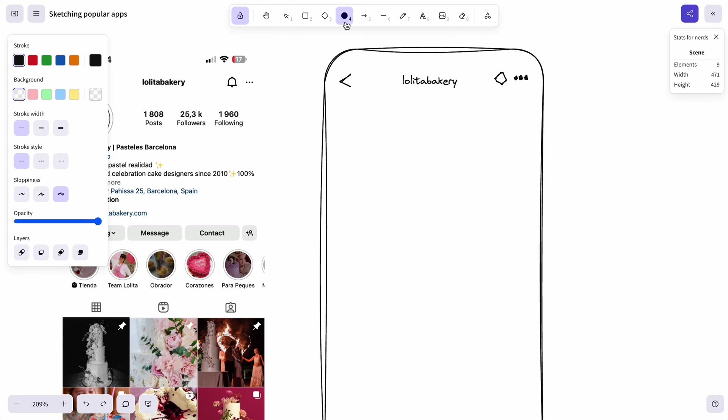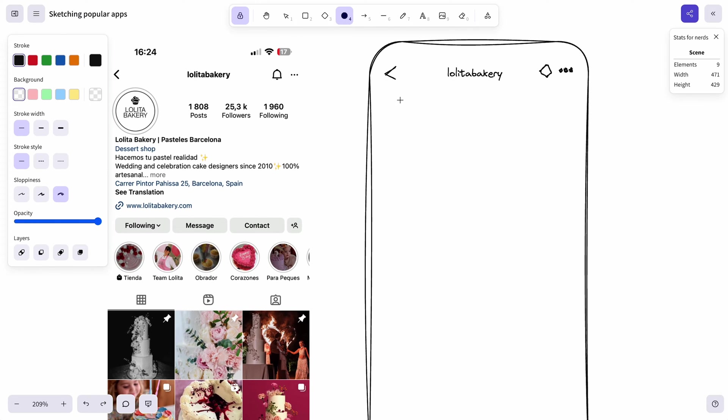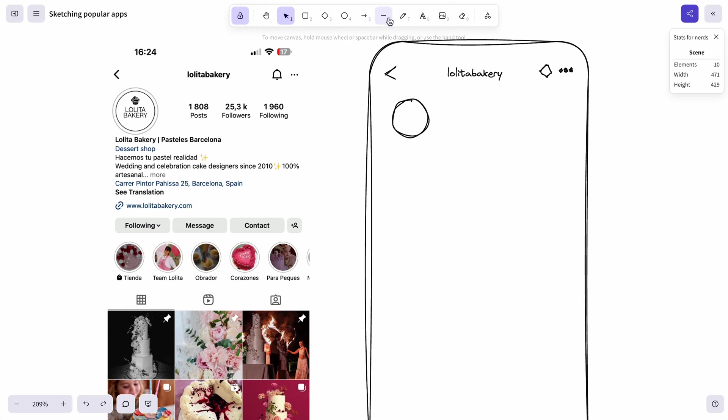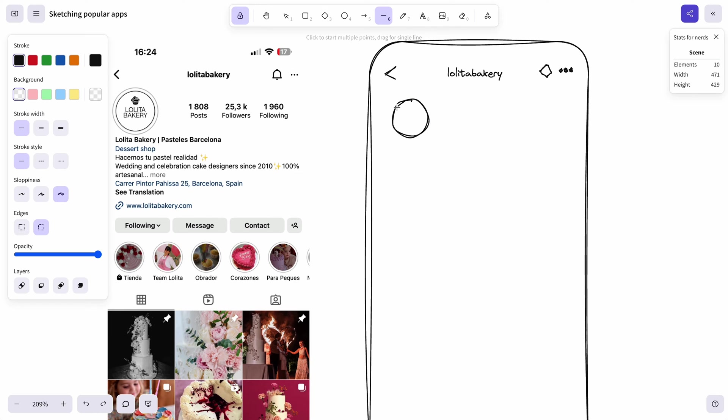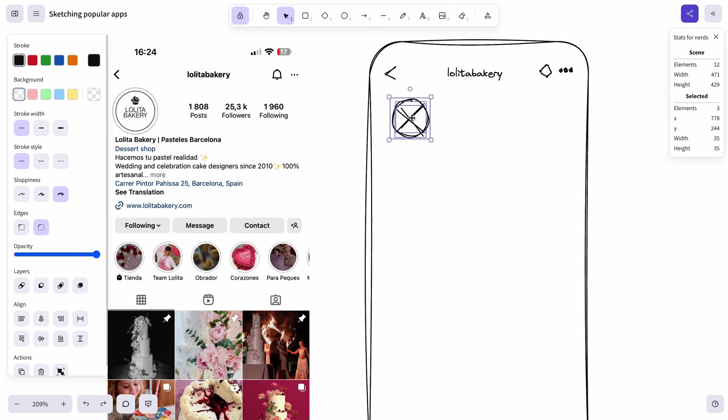Now let's move to the bottom. Let's draw a circle for our Instagram user profile picture. Let's move it here. To mark that this is an image let's cross out the circle and those lines are a little bit too sloppy for me so let's select both of the elements and change the sloppiness to just a medium level.